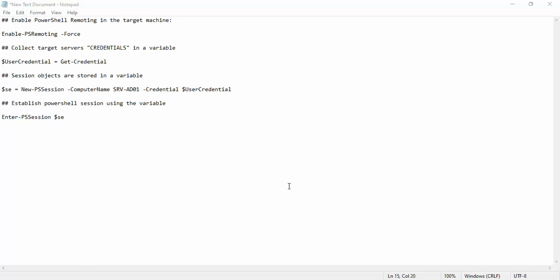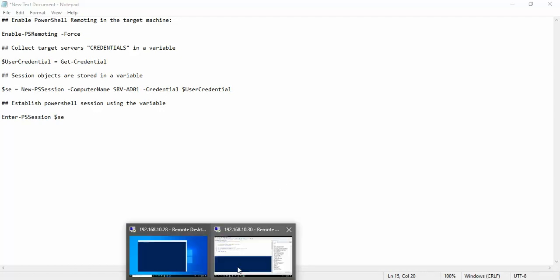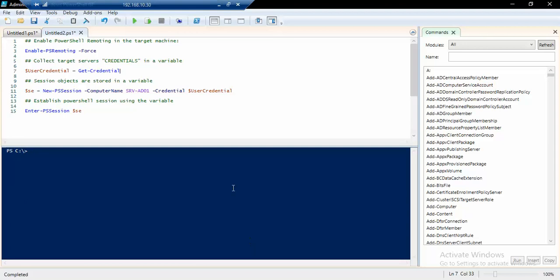Hello everyone, today we will be accessing target machine using PowerShell remoting. It's a step-by-step process. In the first step we have to enable PowerShell remoting in the target machine, so we'll go to our server.